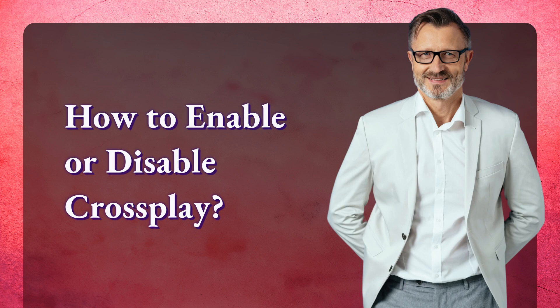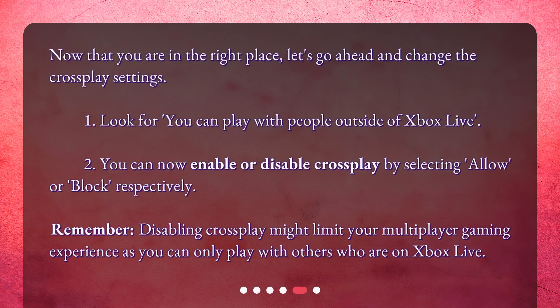How to enable or disable crossplay? Now that you are in the right place, let's go ahead and change the crossplay settings. 1. Look for 'You can play with people outside of Xbox Live.' 2. You can now enable or disable crossplay by selecting Allow or Block respectively. Remember, disabling crossplay might limit your multiplayer gaming experience as you can only play with others who are on Xbox Live.